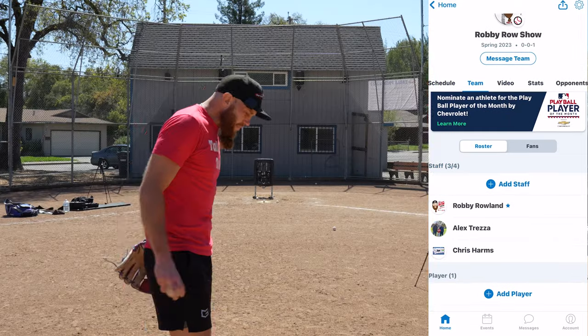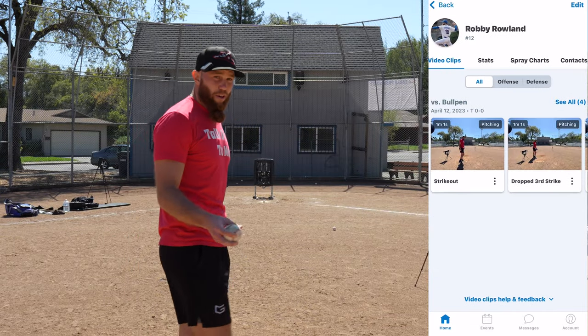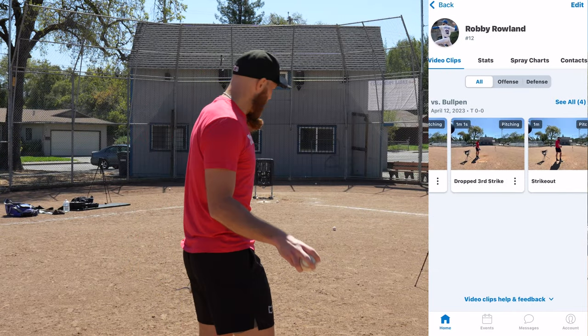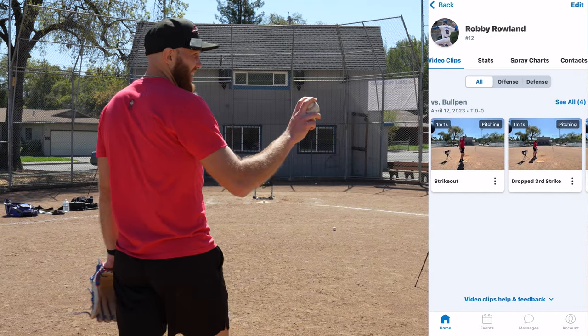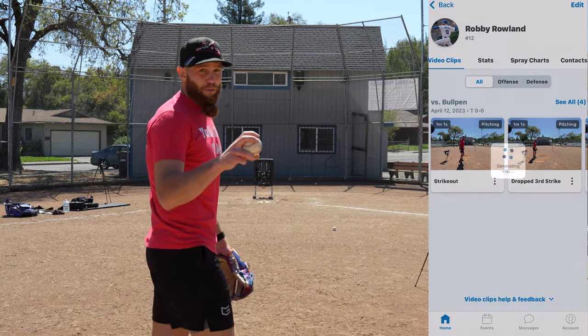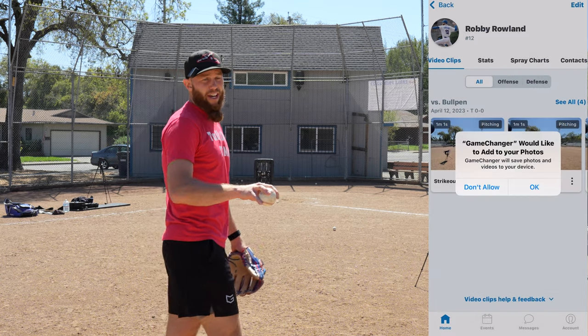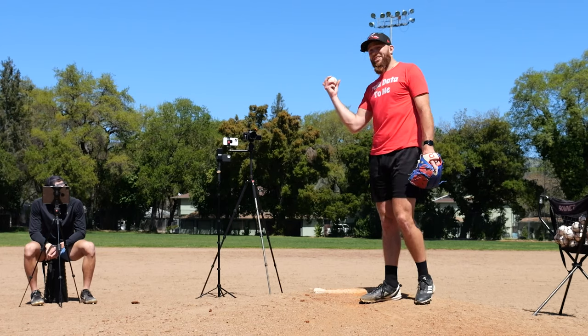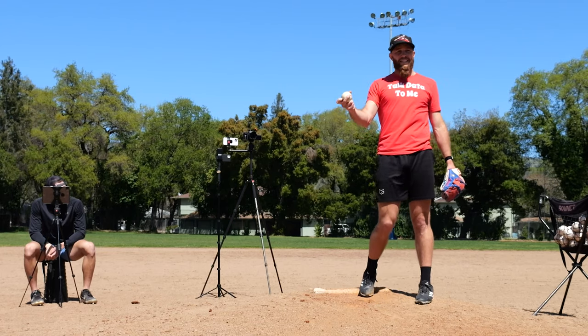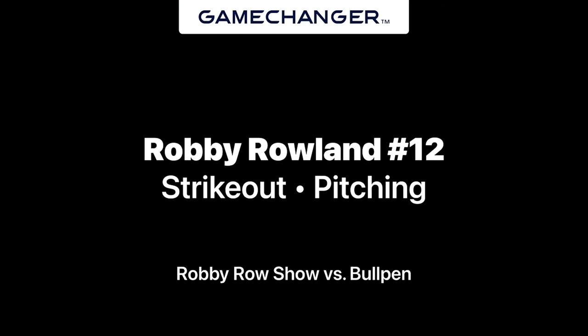What you guys will see here on the screen is after we're done, we'll end the live video and then take that clip from the actual app. It does 30 seconds before the event and then 30 seconds after, and you can actually take that clip inside the app.